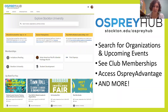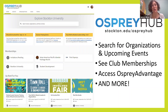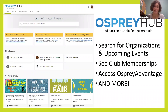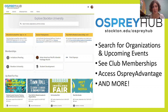If there is something that you're interested in joining that we don't currently have, we always work with new students — or any student — to bring new organizations to campus. We require that every organization has 10 active members, a faculty or staff member that serves as their advisor, and an updated constitution. We would always work with students to get new organizations started on campus.